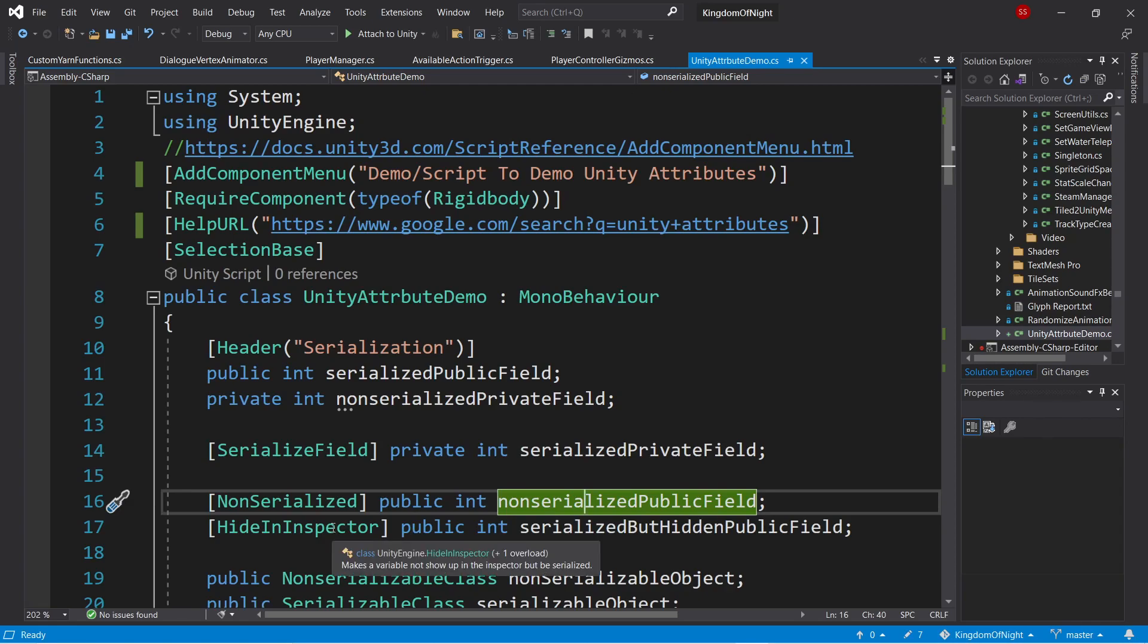There's also the hide in inspector attribute. This takes a serialized field and makes it not show up in the editor, but still be serialized. I've used this a couple times when I have a very large array that would be slow to display in the inspector, but I still want it to be serialized.